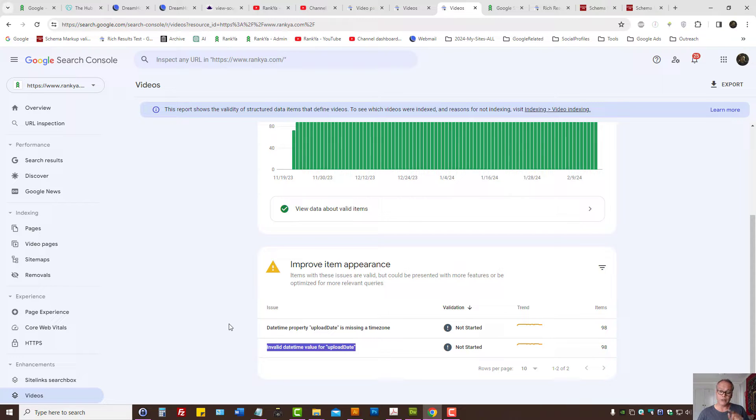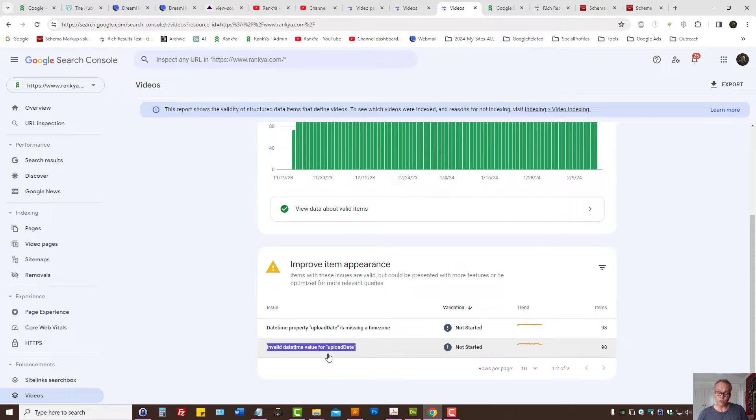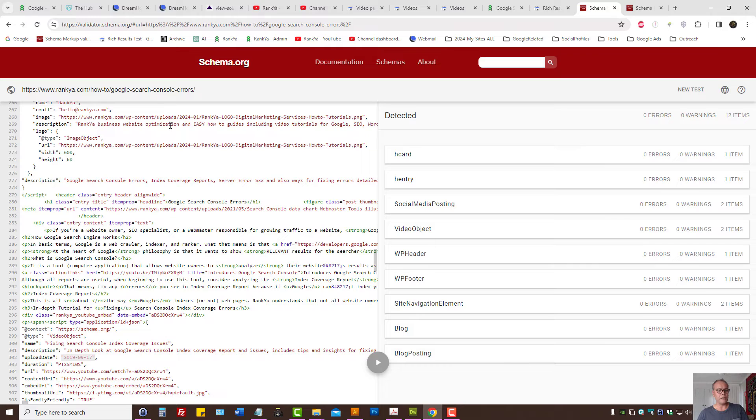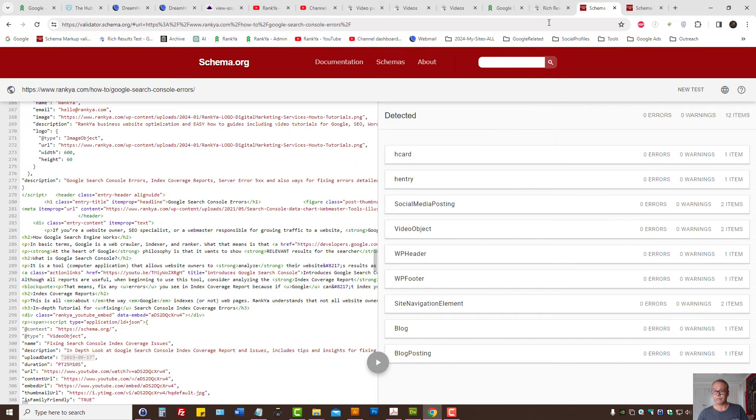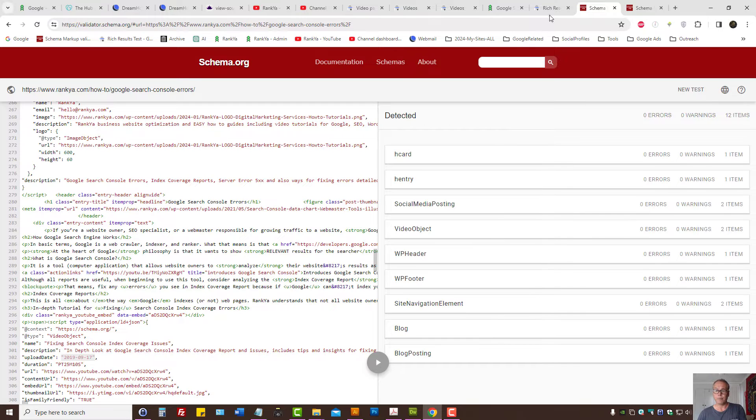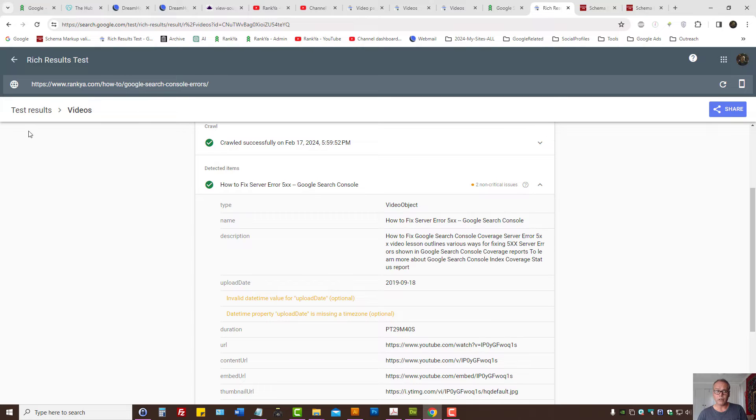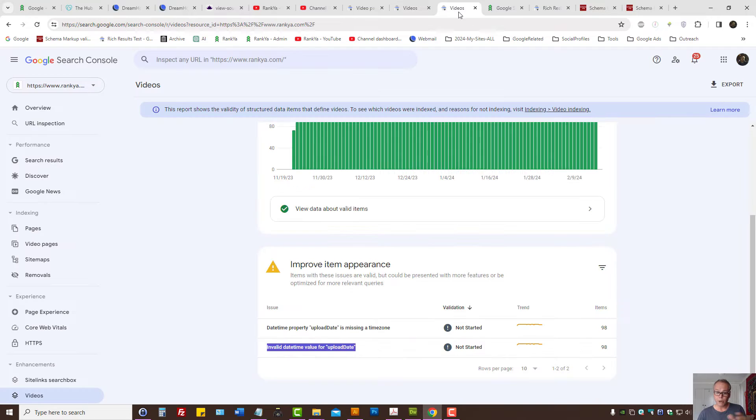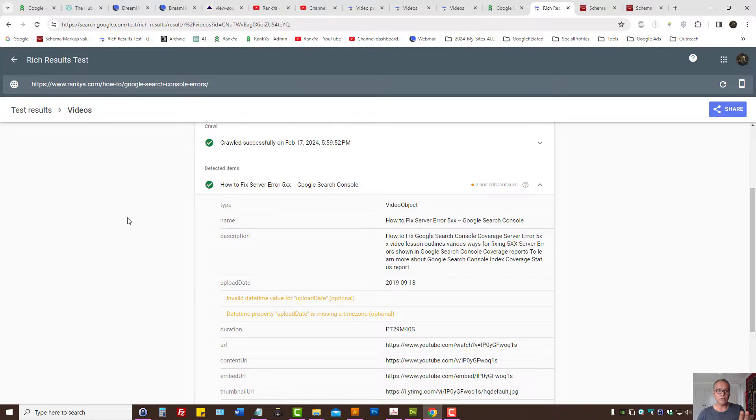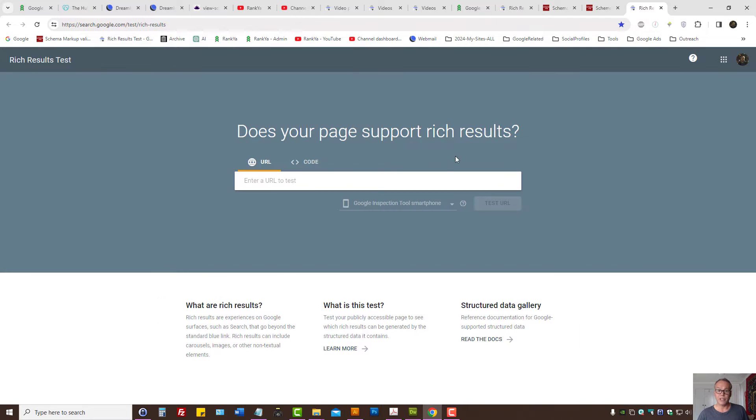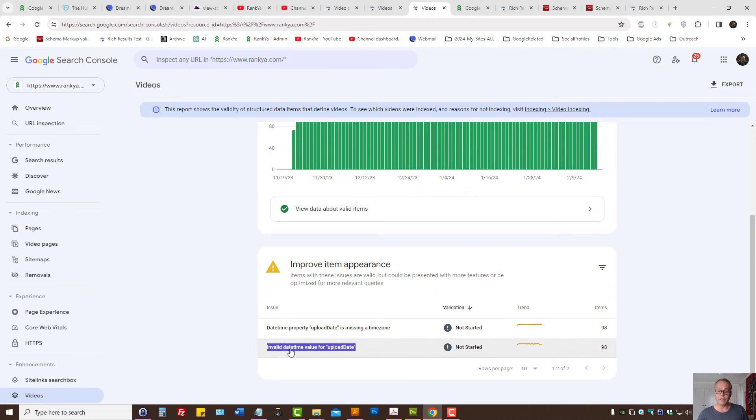Also, since structured data is important, if you're using schema markup validator, understand that you may not see issues here because video enhancements in Google Search Console reports are related to the rich results tester. Simply use this tester to fix these types of issues.